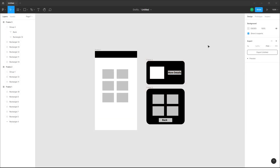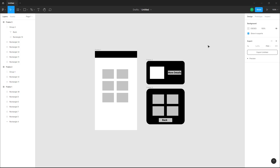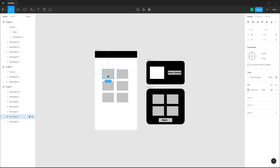Over here you can see that I got a bunch of frames. What I want to do is use the swap overlay feature inside of a Figma design file for prototyping. Here you can see there's a frame, and I want to link up this button over here with frame two.